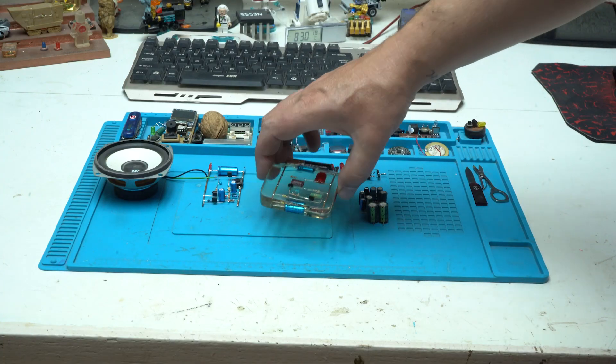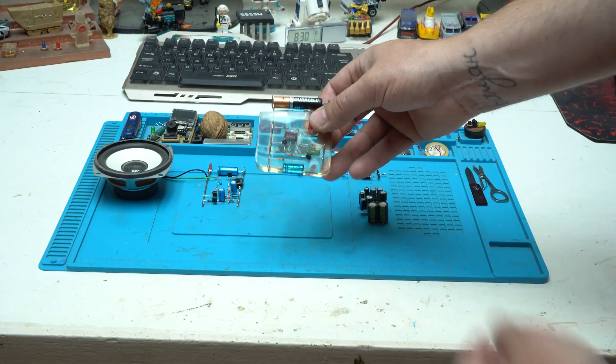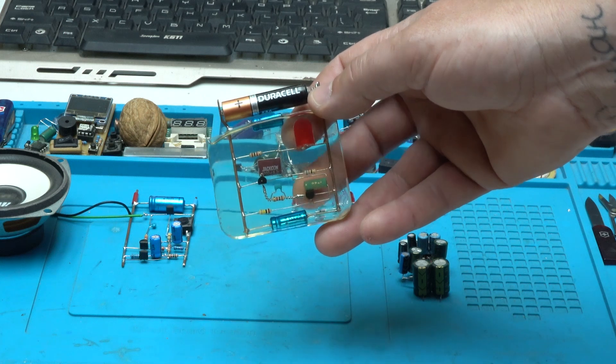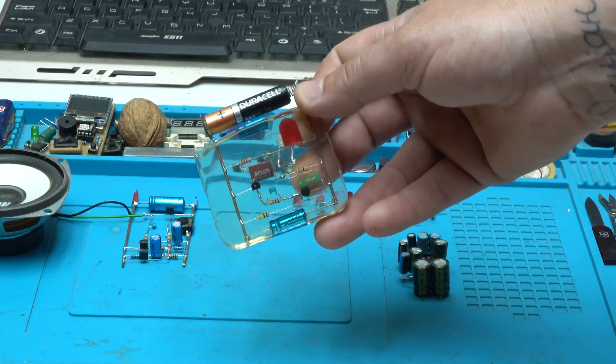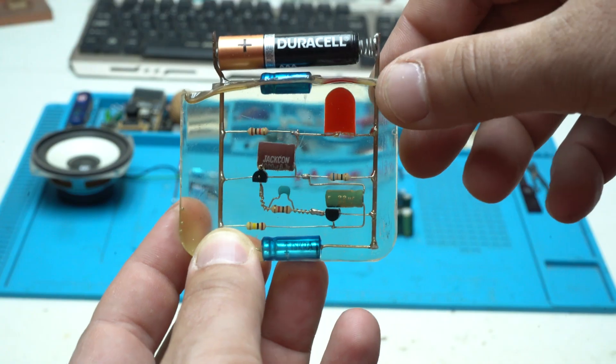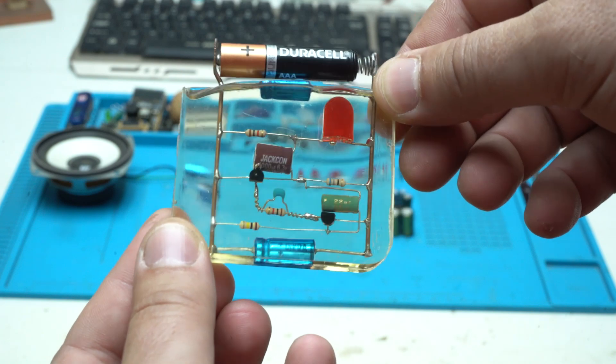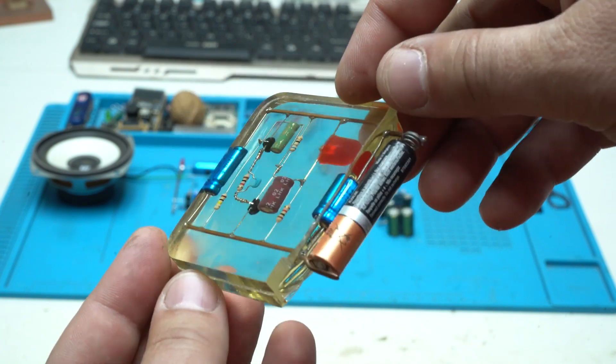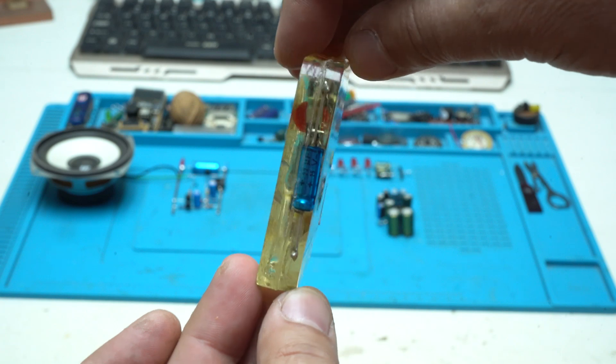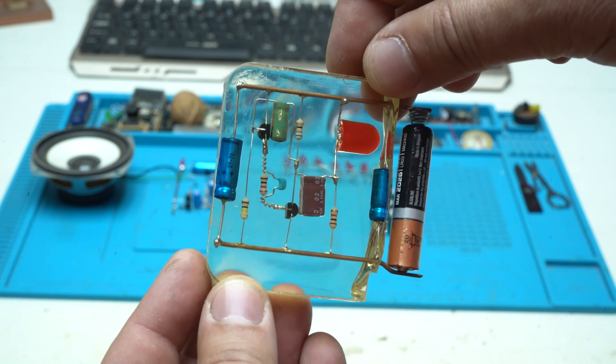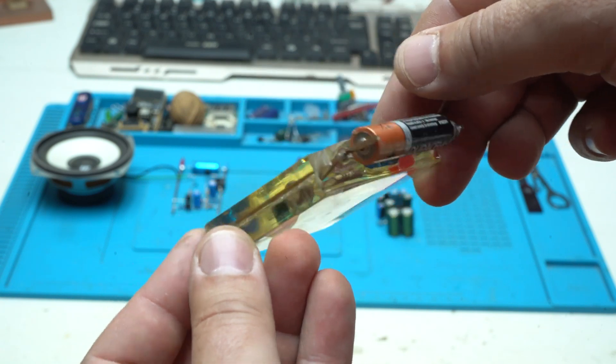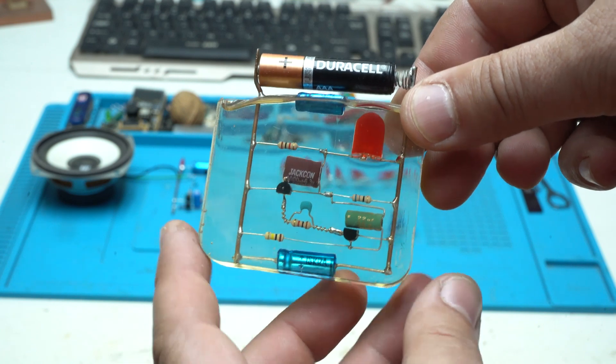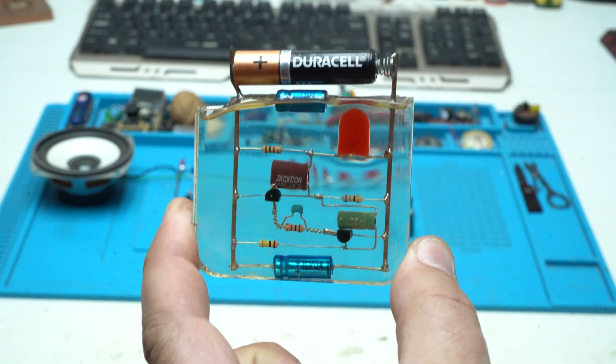And this one is my favorite, why? Because beside that it's a skeleton circuit, it's also in epoxy resin. It's an ordinary 1.5 volt LED flasher using only two transistors.